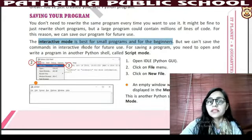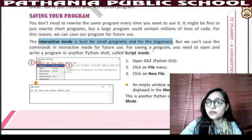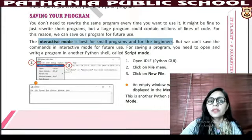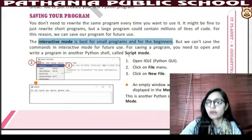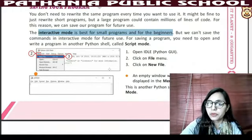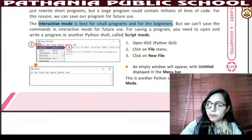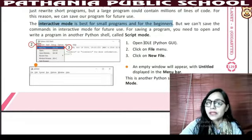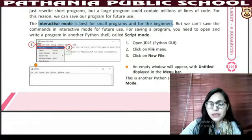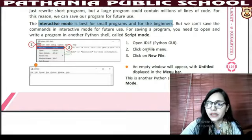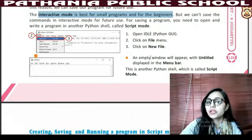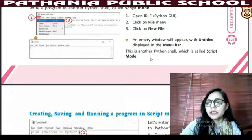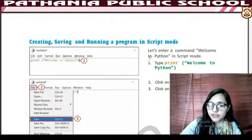We can't save commands in interactive mode for future use. For saving a program, you need to open and write a program in another Python shell called script mode. We need to open another Python shell to save the program. Click on the file menu, then new file, and then we can save it.